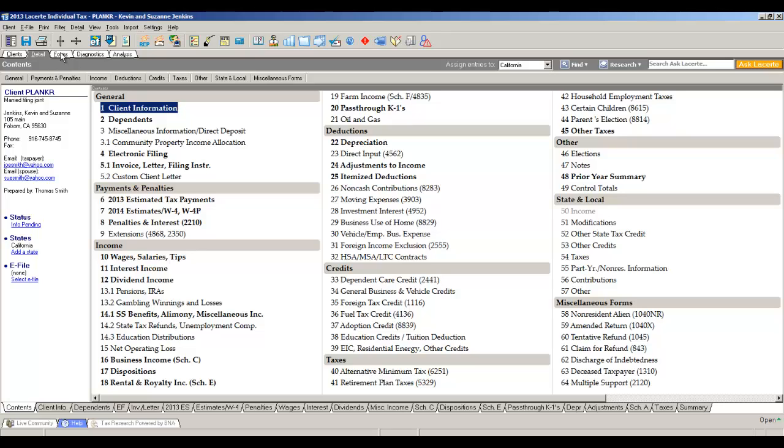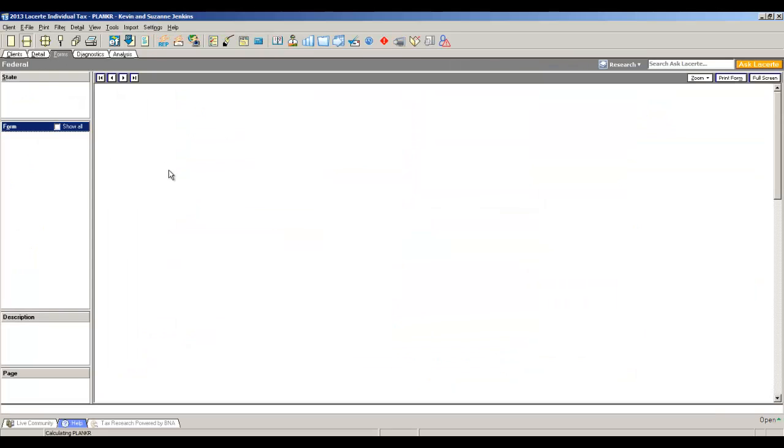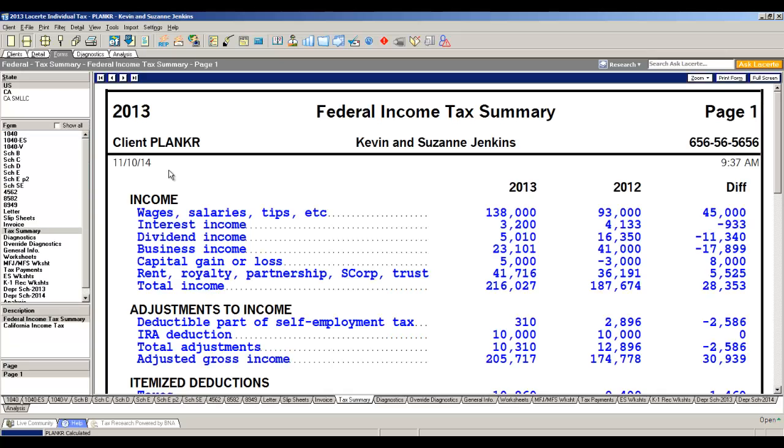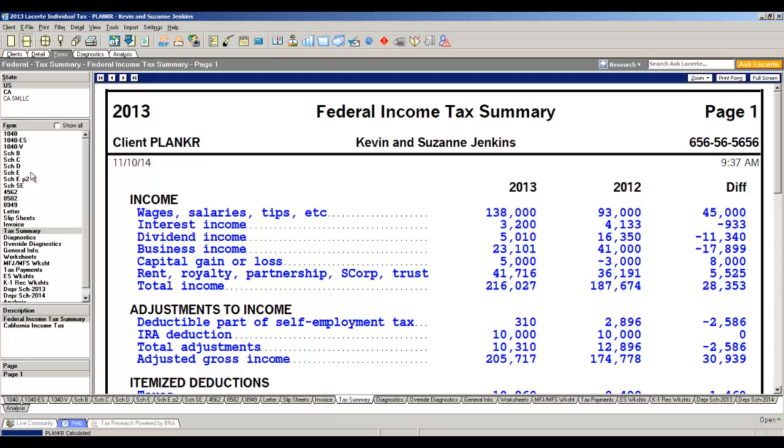The next tab is called forms. This is where we see the results. Now the forms tab, you don't enter data here. This is just a review of the completed tax return. The navigation is handled down the left-hand side of our program page. In the upper section, we have a box called State. I've got US, that's federal obviously, then I've got a California return. Because US is selected, that's going to show us all of the federal forms in the lower section here.